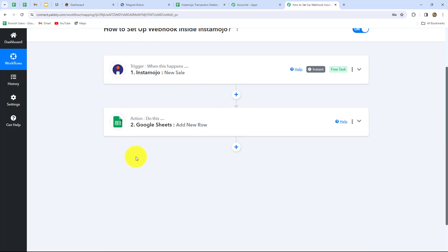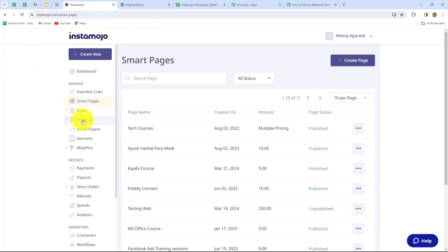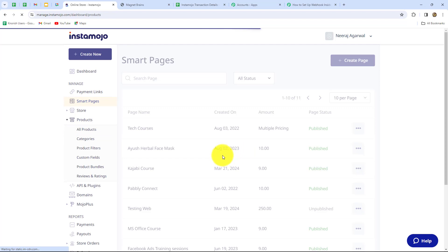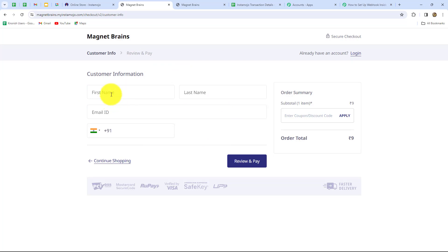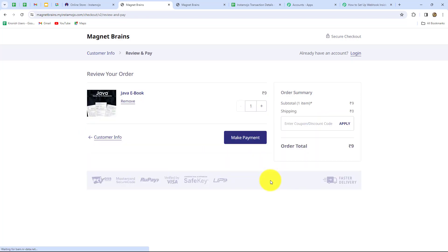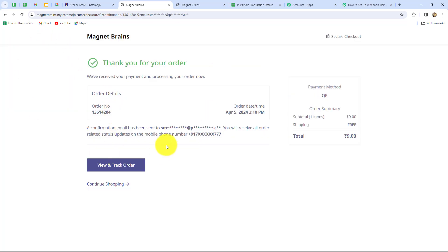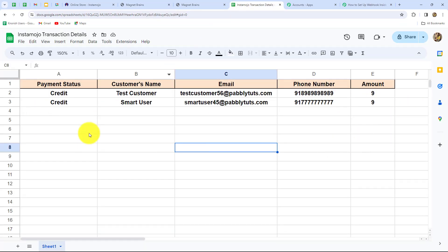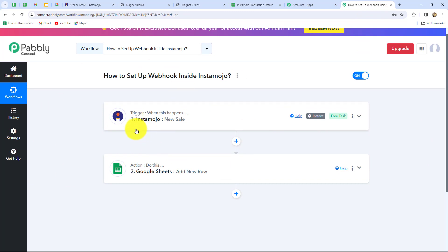Let's verify the workflow with a live test. I'm going back to Instamojo, going to the product section, and purchasing the ebook again. I open it in store and enter all the details — this time the customer name is 'smart user' with an email address and phone number. I make the payment and the order is successful. Going back to check Google Sheets, we can see that automatically all the new details are added in a systematic format in a new row. Our workflow is perfectly fine and we have successfully built a connection between Instamojo and Google Sheets.